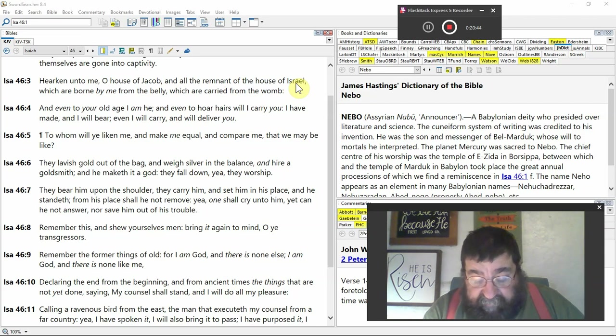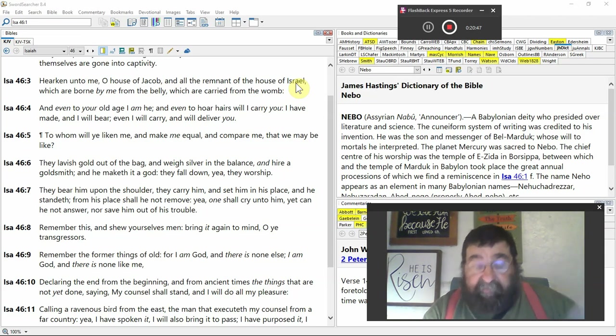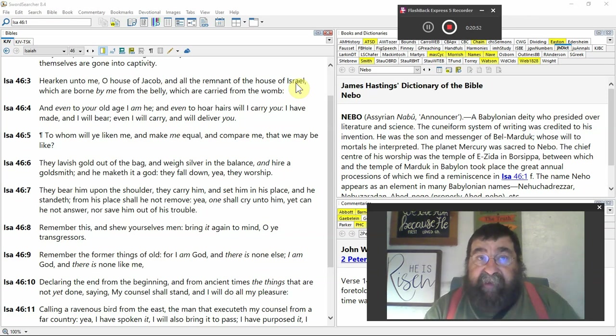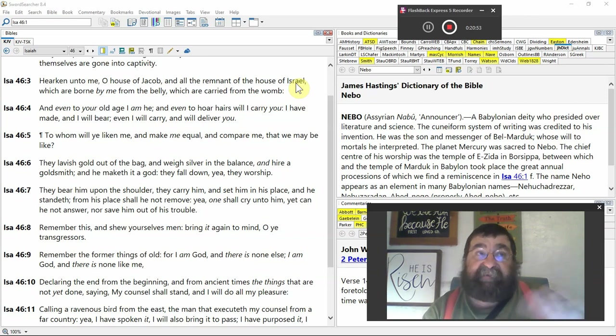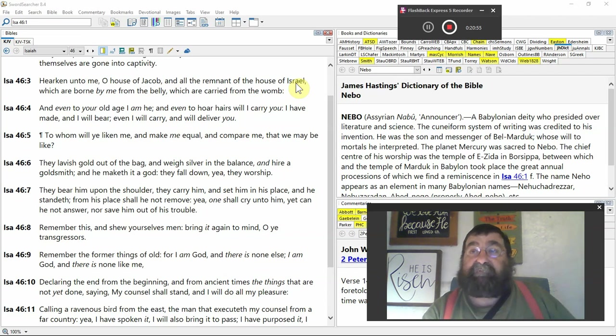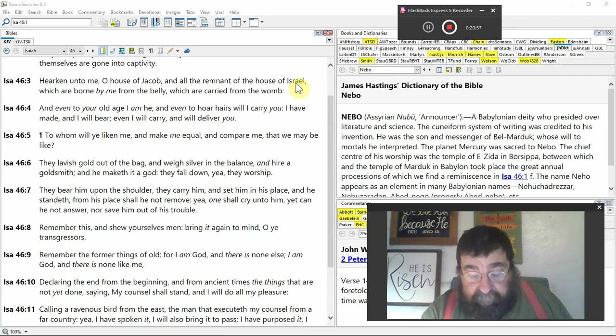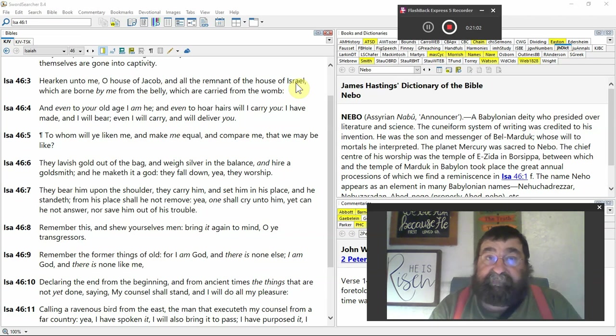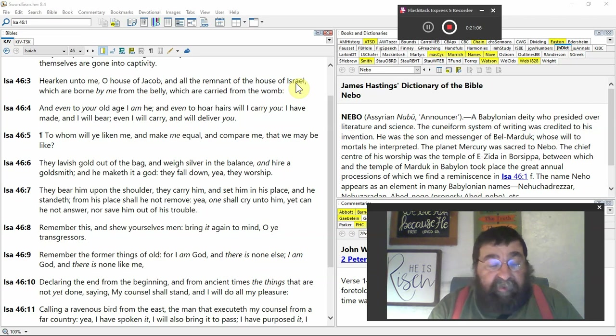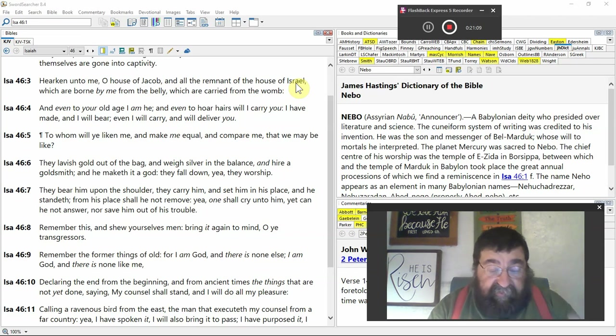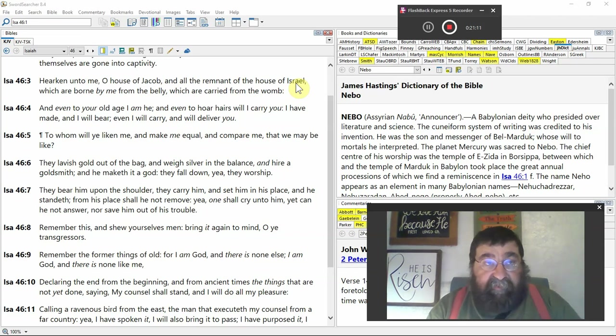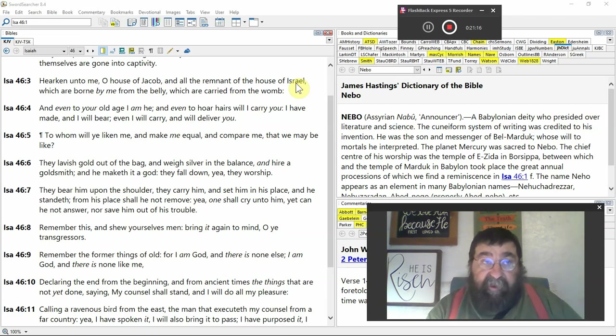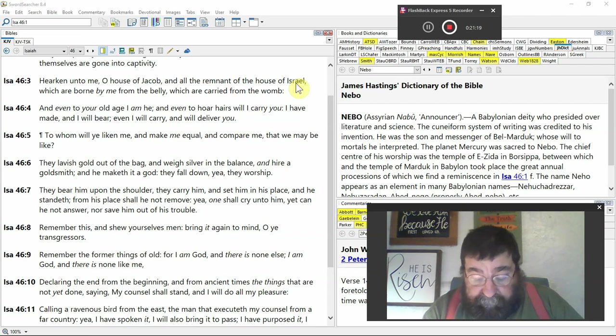Declaring the end from the beginning. From the ancient times, way, way back then. I think Daniel calls them the ancient of time. The things that are not yet done. Prophecy. Horoscopes can only touch it a little bit. Jean Dixon could only touch it a little bit. Palm readers can only touch it a little bit. God, 100%, all the time, every time.